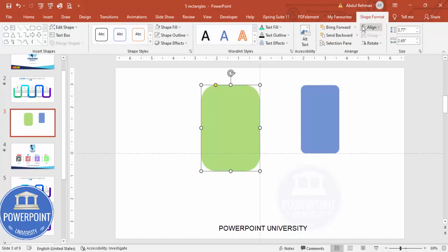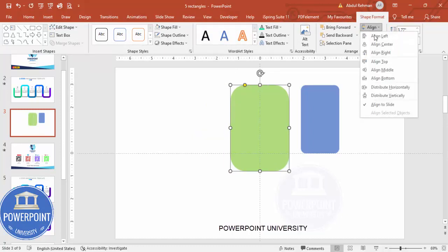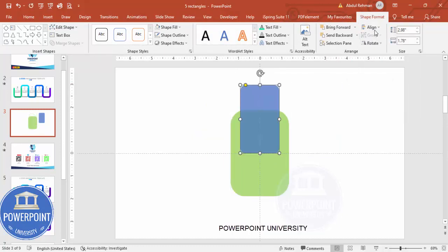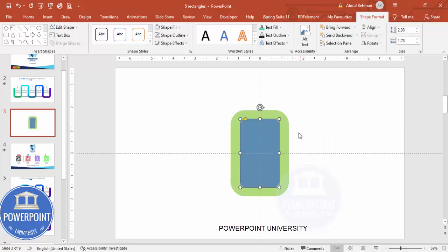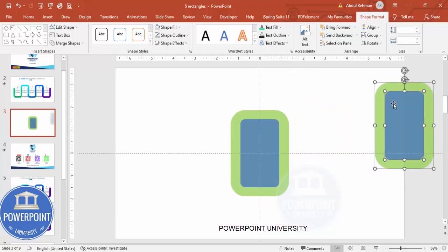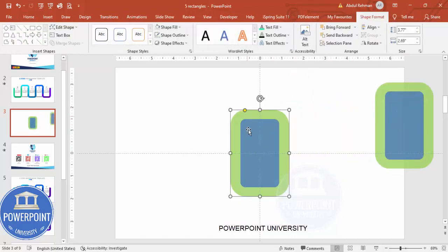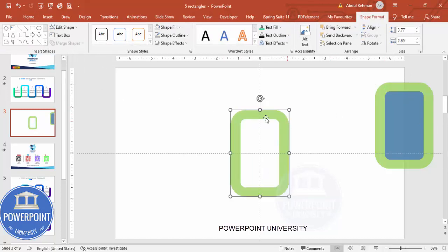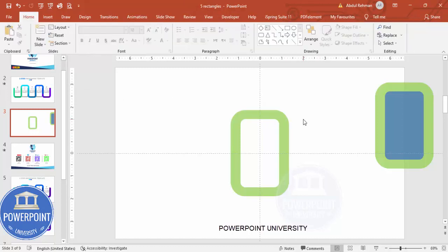Select the shape, go to Shape Format, Align Center, Align Middle — do this for both shapes. Now select both shapes, press Ctrl+D to duplicate, and keep the duplicate aside for later use. Select the larger shape, hold Shift and select the smaller one, go to Merge Shapes and click Subtract — you end up with a shape that looks like this.